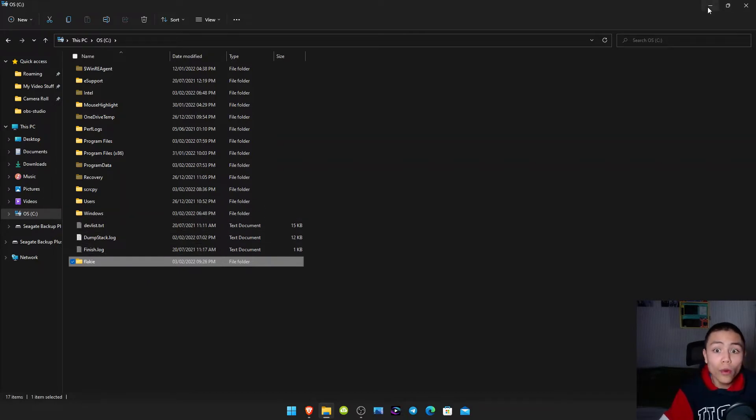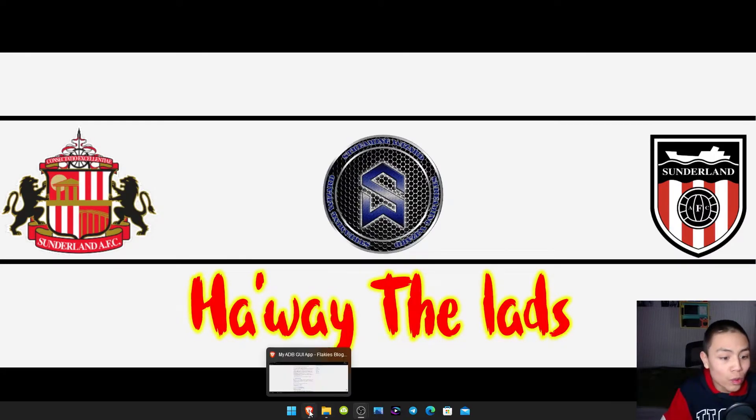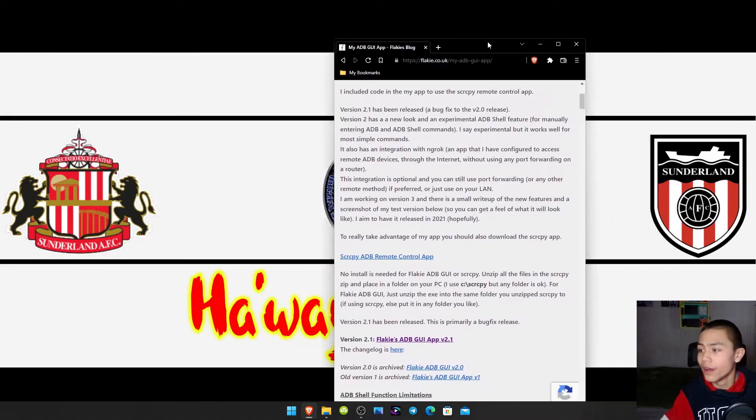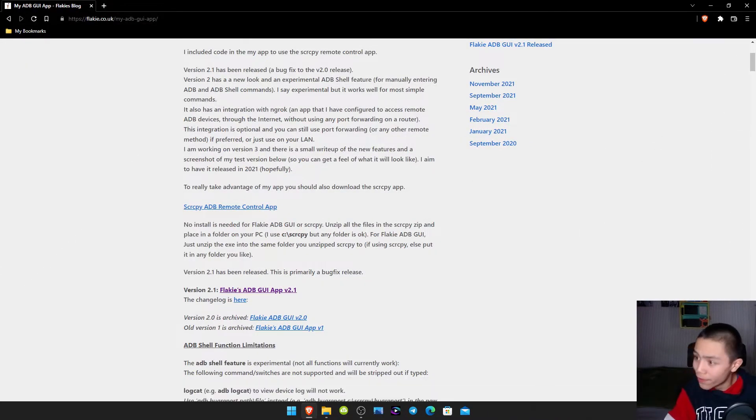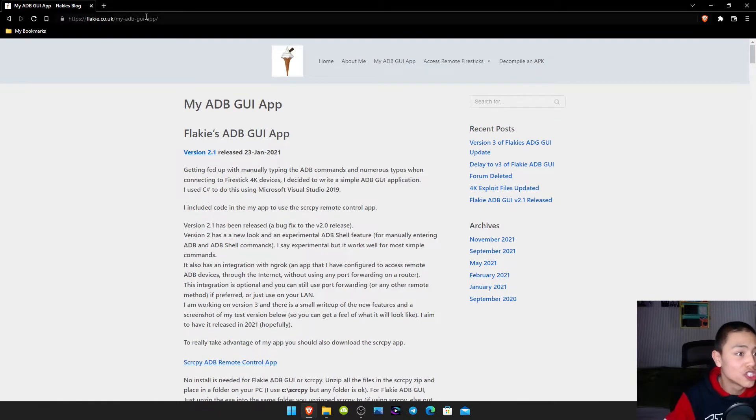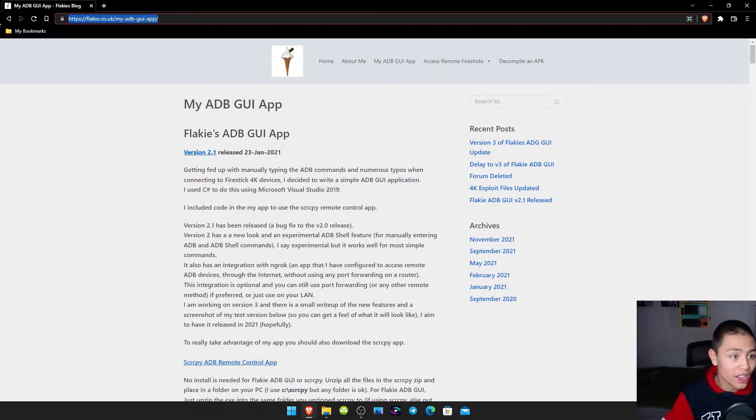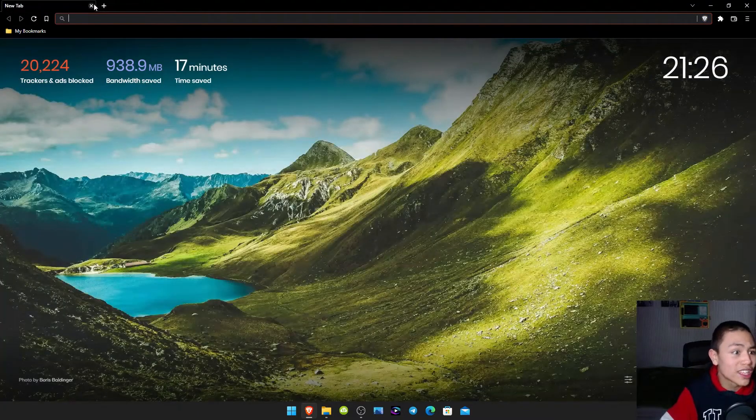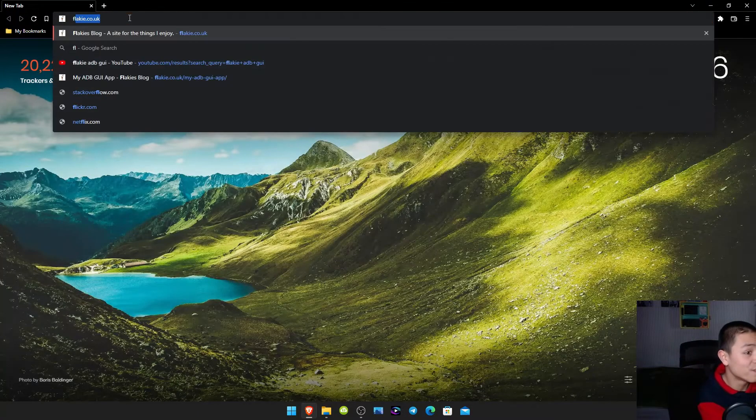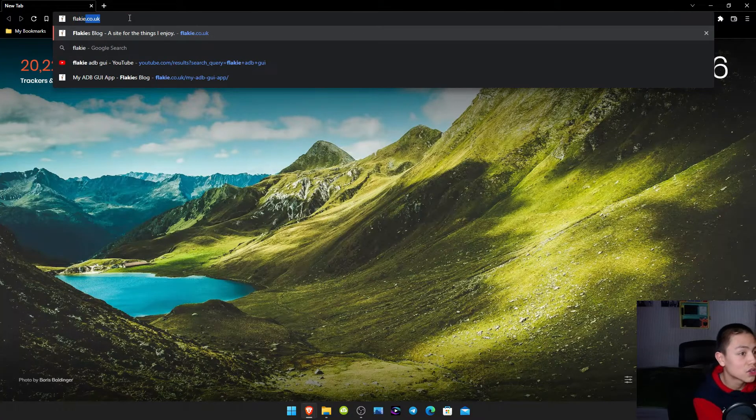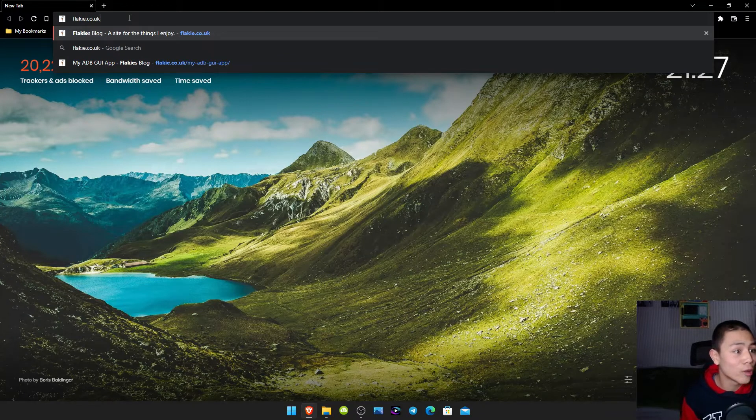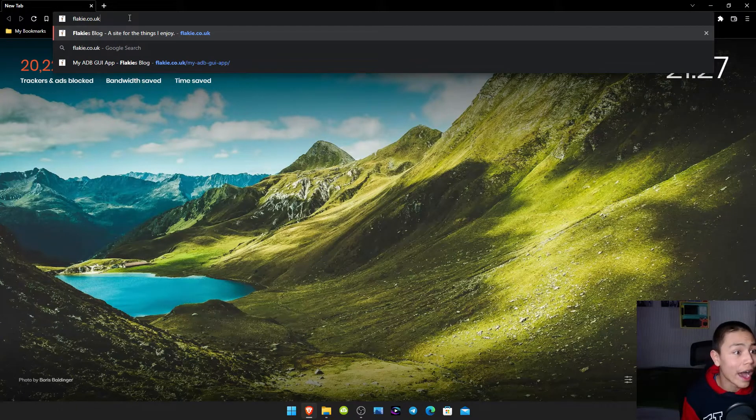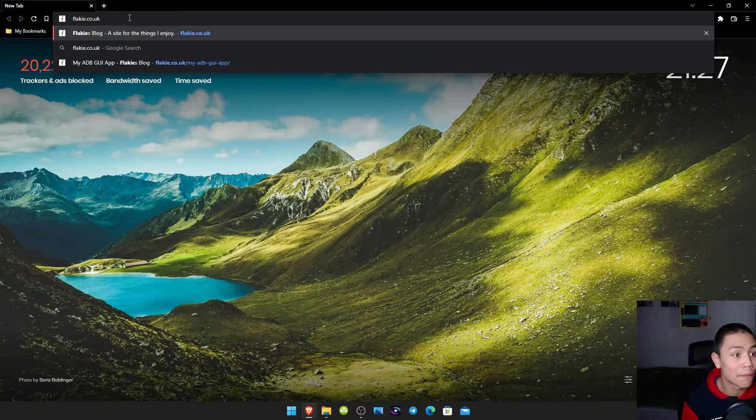So what we're gonna do is minimize this window and then we're gonna open our browser up. And we need to download two things off this website. Just open your browser and type in flakie.co.uk. So that's F-L-A-K-I-E.co.uk. Then press enter.